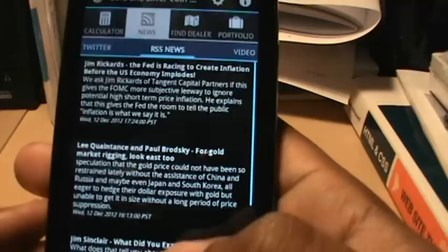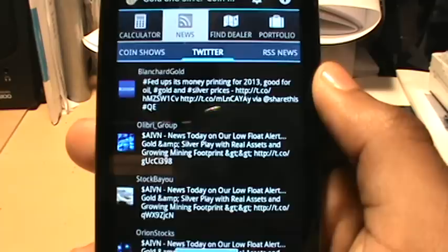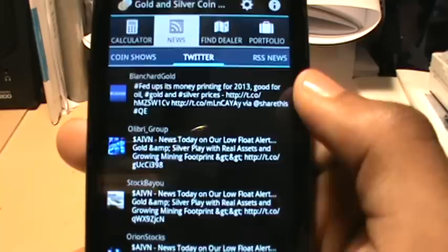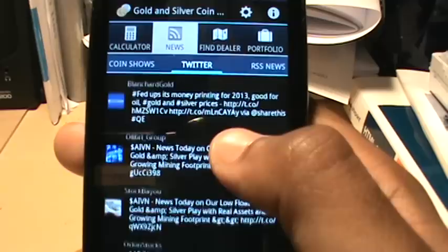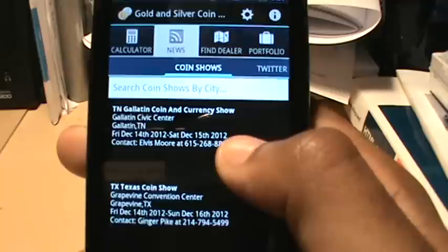The next tab is Twitter, which allows you to stay abreast of the latest tweets concerning gold and silver throughout the entire Twitterverse. It brings up the last 25 tweets concerning gold and silver. If you want to update or refresh the list, just pull down and release it and it brings up the next 25 tweets concerning gold and silver.